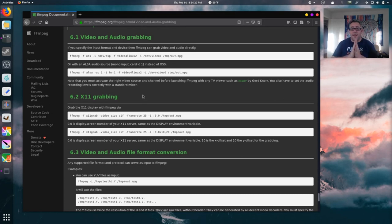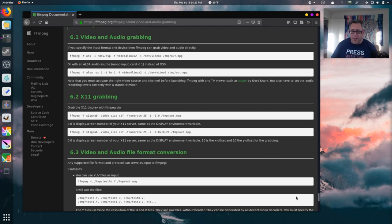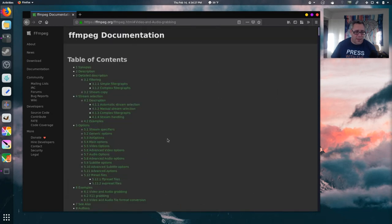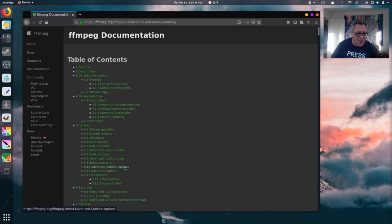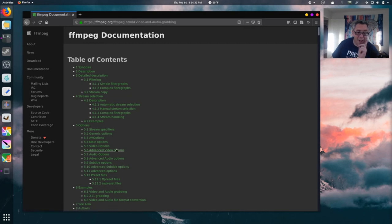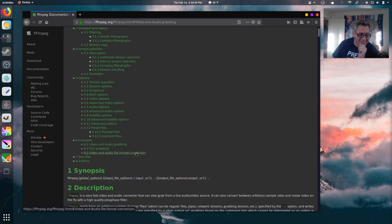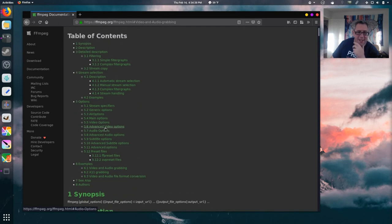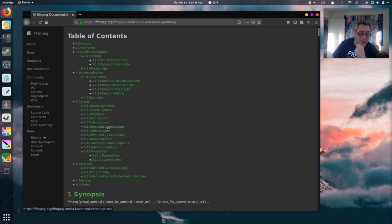But then, believe it or not, FFmpeg lets you do filtering. Let's see if I can find video filters. Video filters. I mean, audio filters. Audio filters. So, am I not having this? I had to get a lot of my stuff from several different sources to make this work, as well I did.